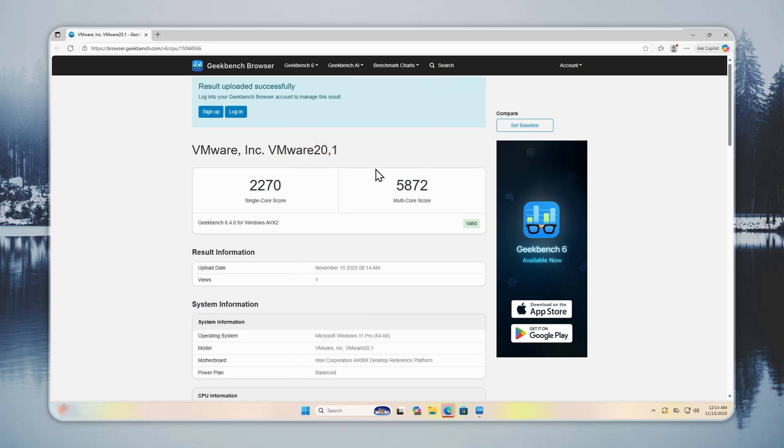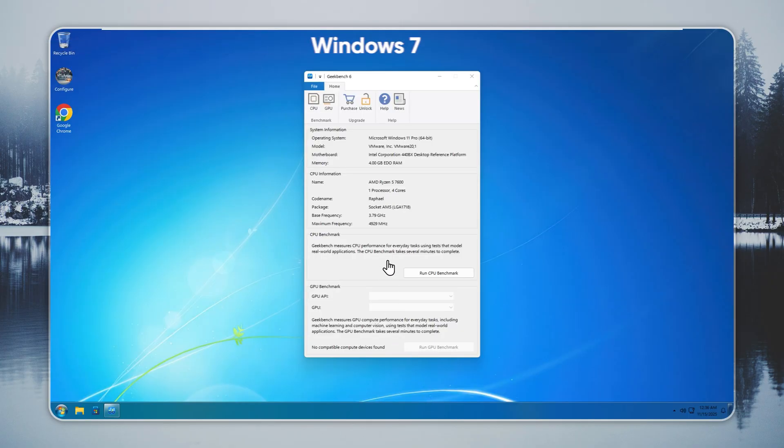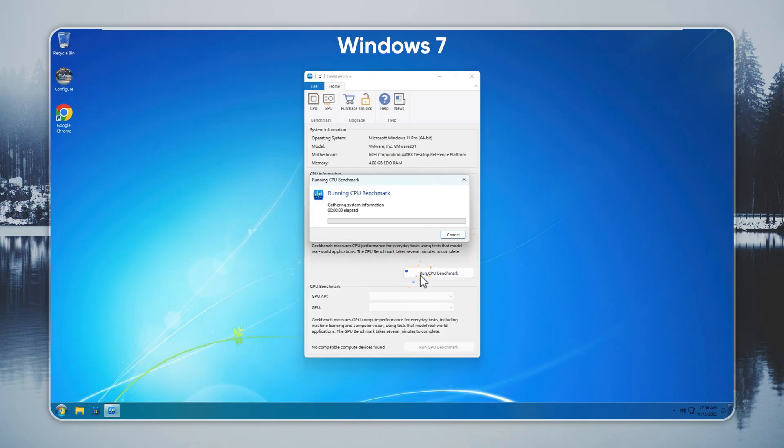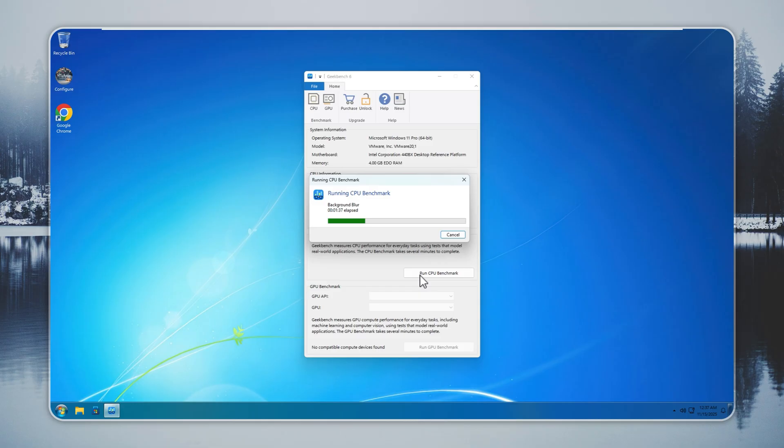On this system, stock Windows 11 scores 2,070 in single-core and 5,872 in multi-core. If you want to install Windows 7 Remastered, check the pinned comment for the official site and the installation video.